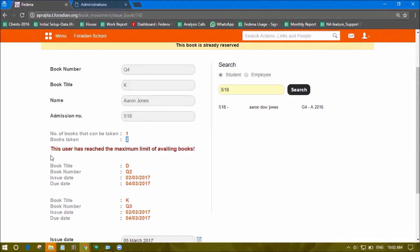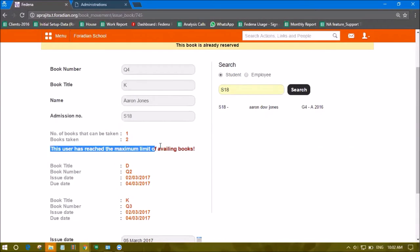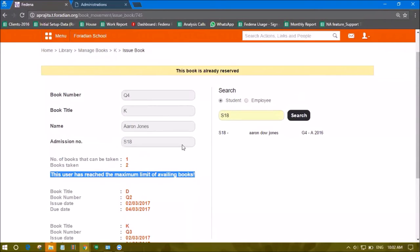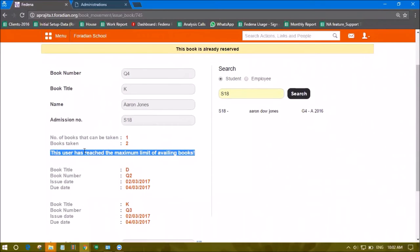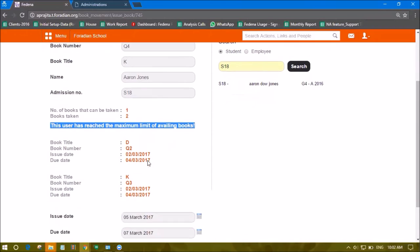The student can issue multiple books, but this warning appears for the librarian or administrator. This is just a notification based on the settings we configured in the Library Setting option. Let's issue this book.